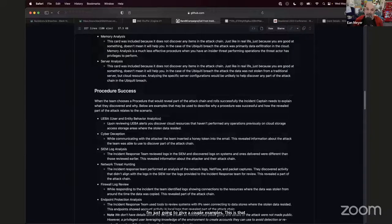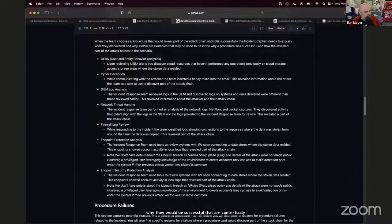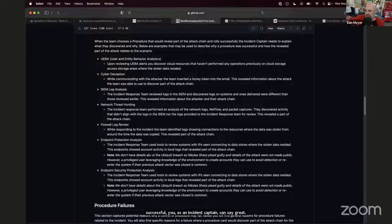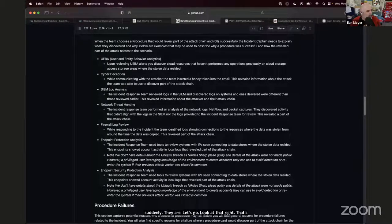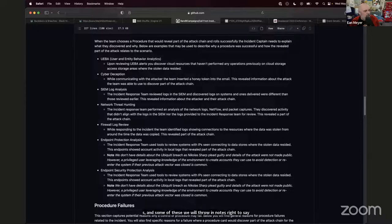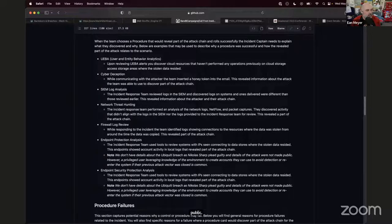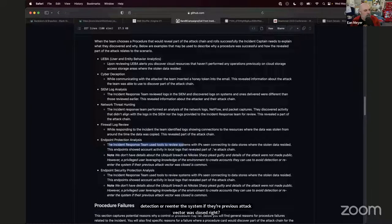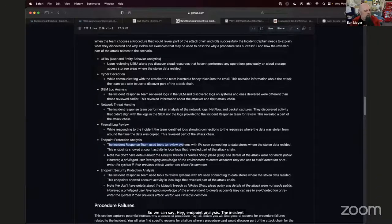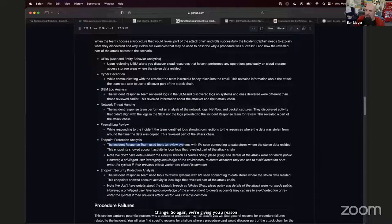Some procedures include notes where we're going off script and making assumptions. For endpoint protection analysis: we don't have details about the Ubiquity breach since Nicholas Sharp pled guilty and details aren't public. However, a privileged user leveraging knowledge of the environment to create accounts and avoid detection is common. The incident response team could use tools to review systems with IPs seen connecting to data stores — endpoint local logs revealed part of the attack chain. This is really valuable when executives are in the room.